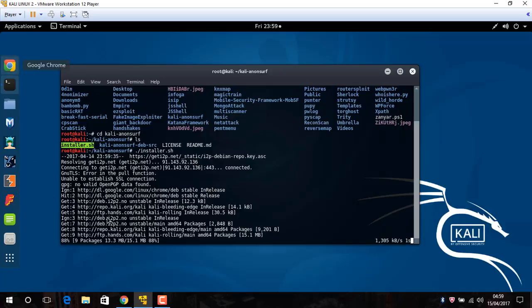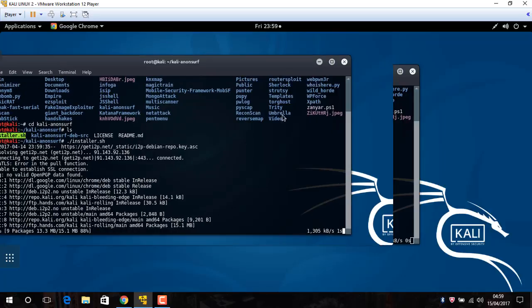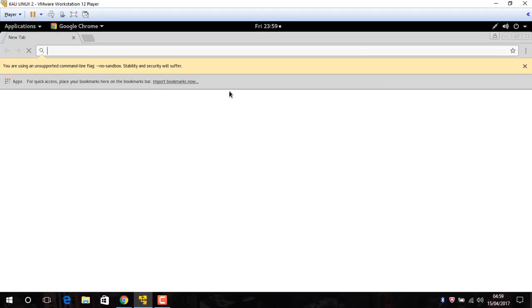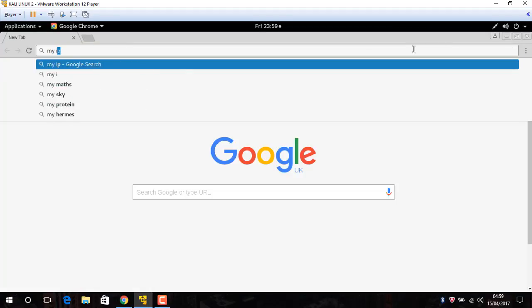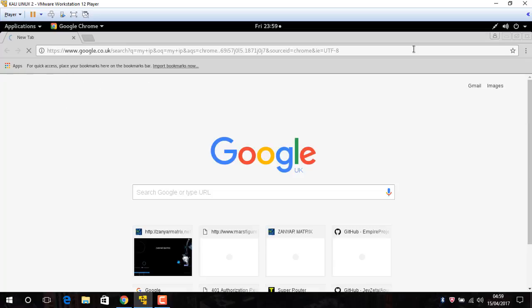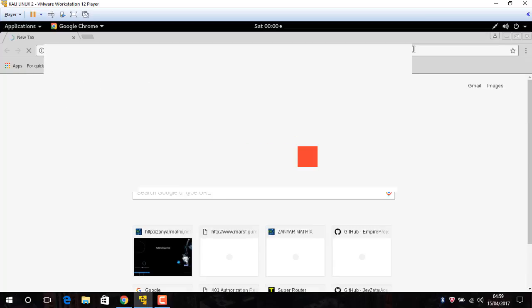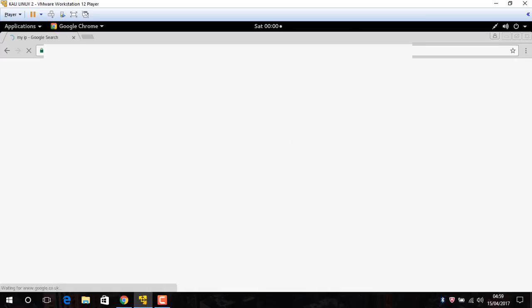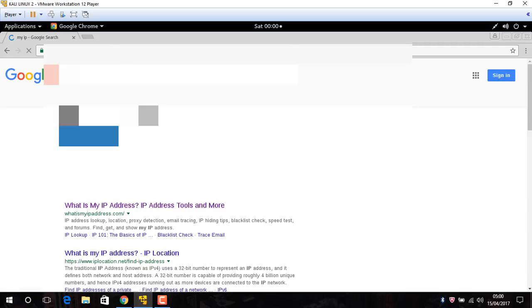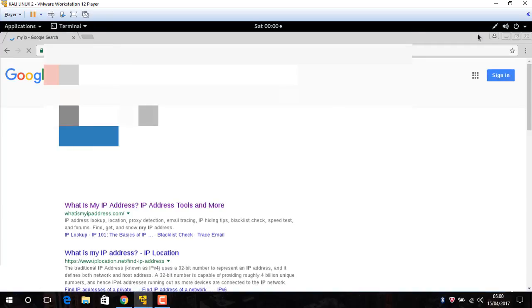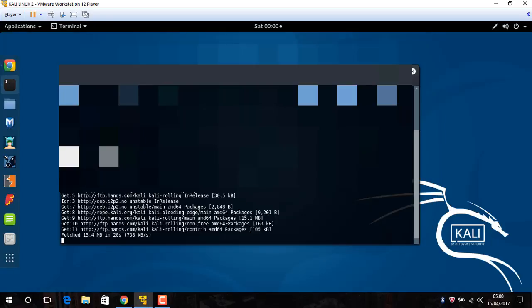Now wait for updating something. But before that, for example now my IP address, this is my IP. If you use VPN we'll change this IP.